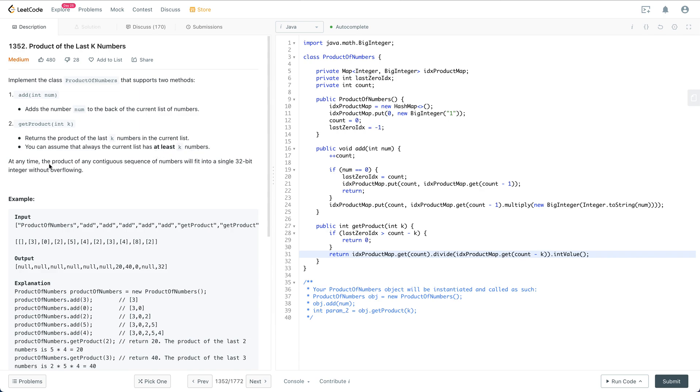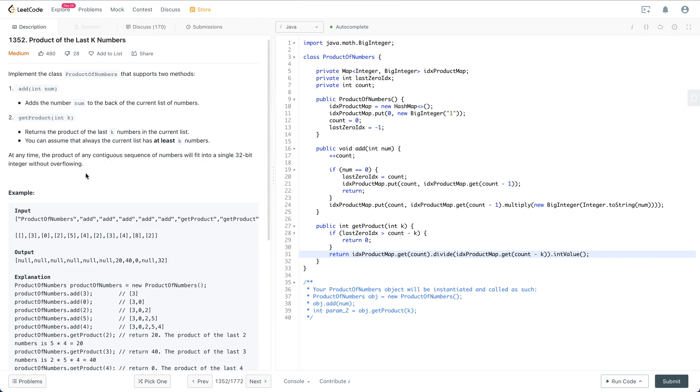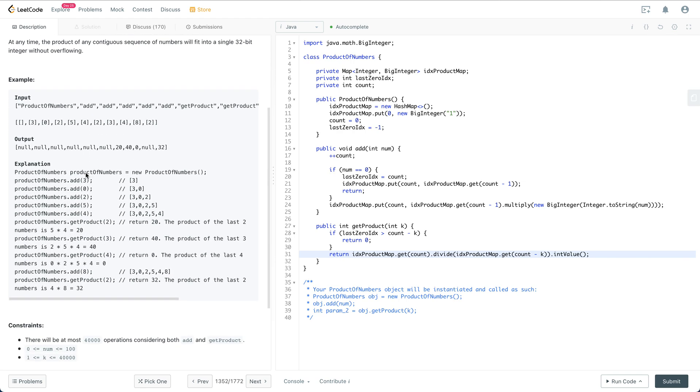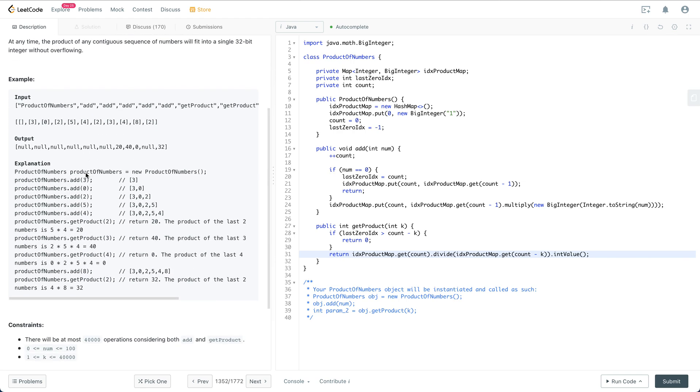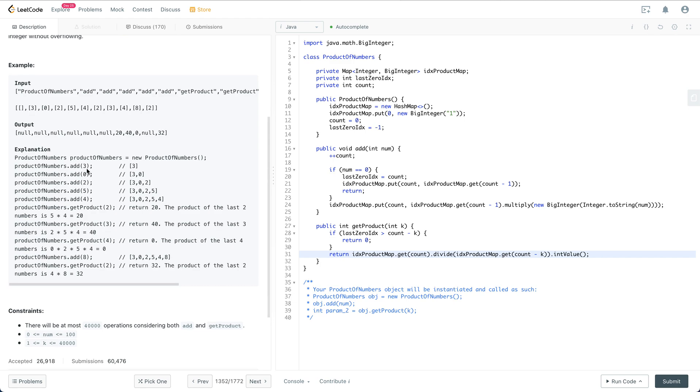And at any time, the product of any contiguous sequence of numbers will fit into an int32 without overflowing. So let's take a look at this case: we add a couple numbers and we get the product of the last k numbers.